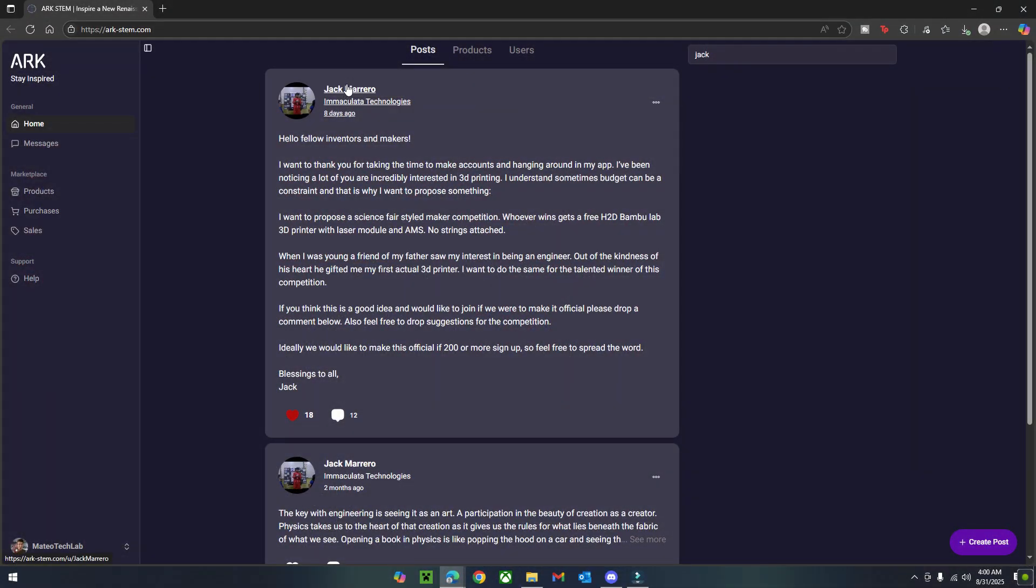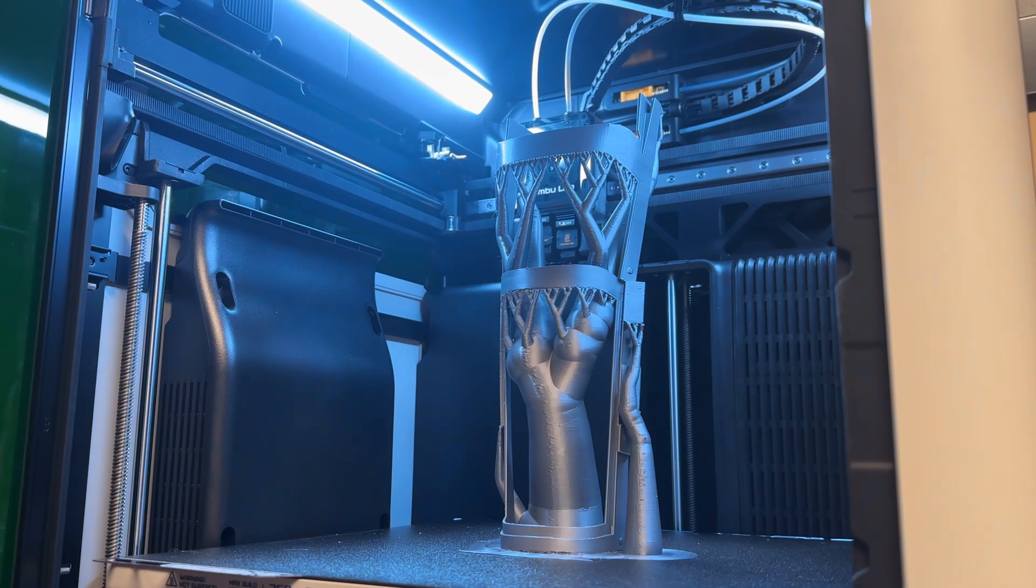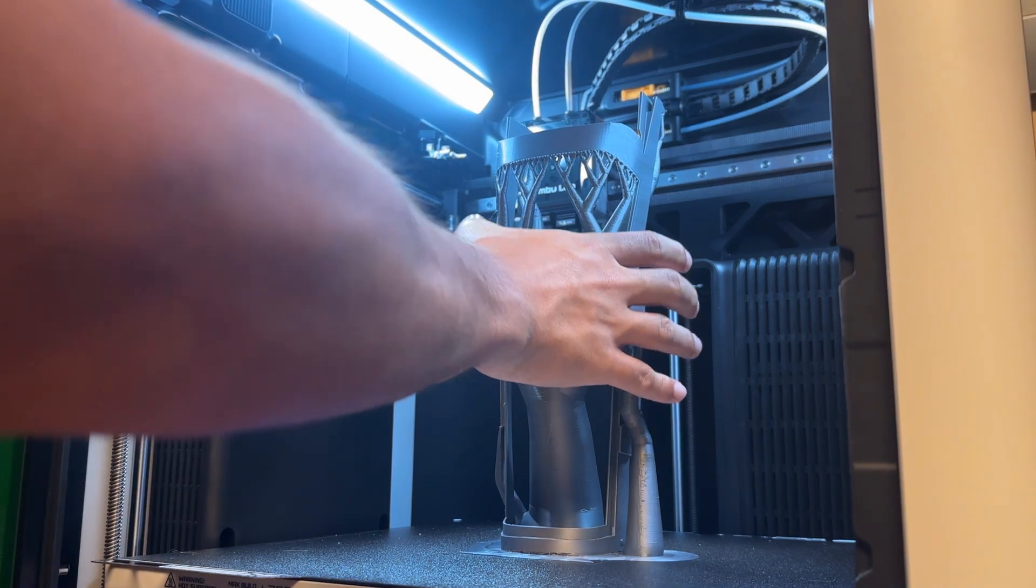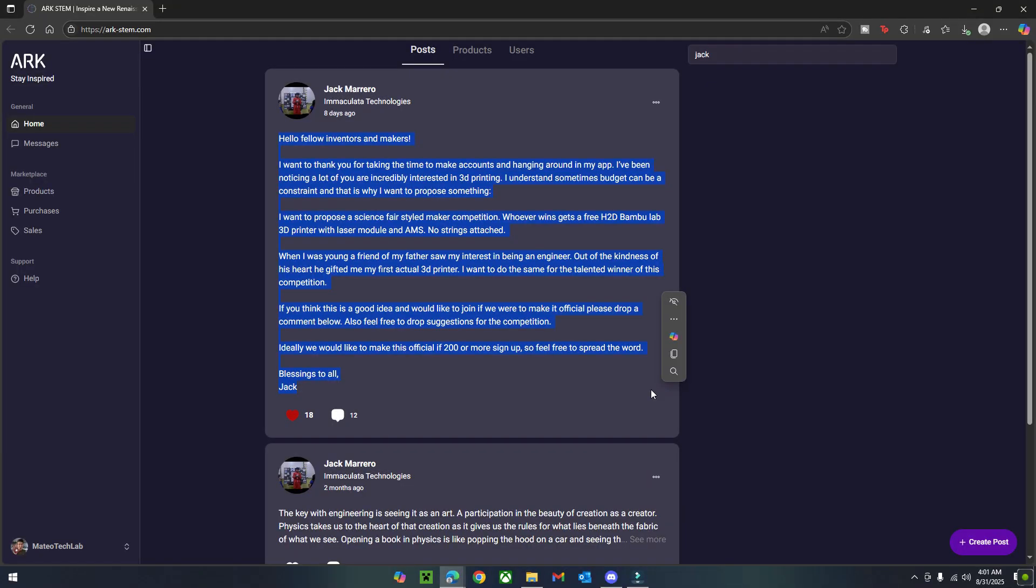I also really wanted to spread the word about this possible science fair styled maker competition, where whoever wins gets a free Bamboo Lab H2D 3D printer. So make sure to check it out, as I would love to see your guys' creations.